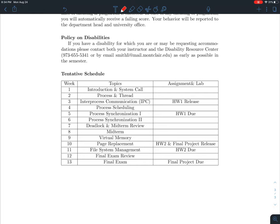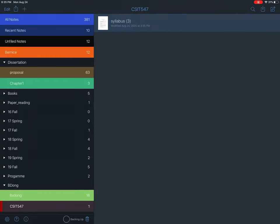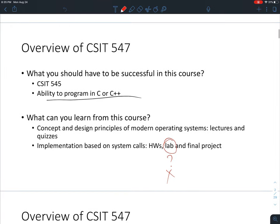Here is our tentative schedule — we're going to have 13 weeks of lectures. Before midterm the main focus is on processes, and after midterm we'll go over memory and file systems. Before both the midterm and the final exam, I'm going to give you a preparation session to let you know the most important items to study in order to get a good grade.